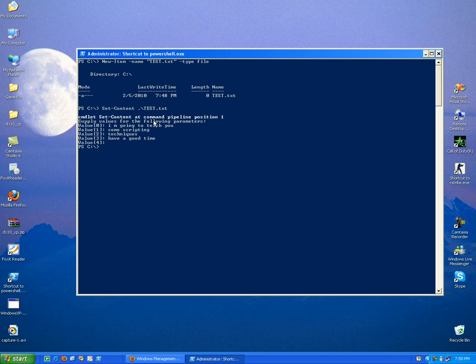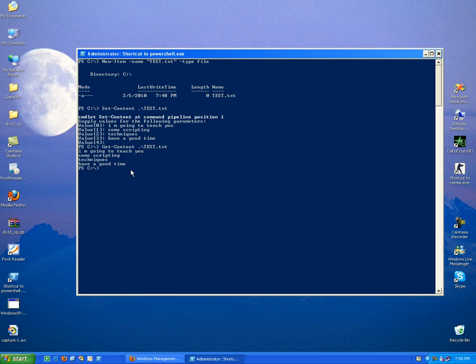If you want to display the contents of your text file, so you type get-content and you provide the name of the file. OK, and here you can see the output of our file. It contains the text that we have typed.